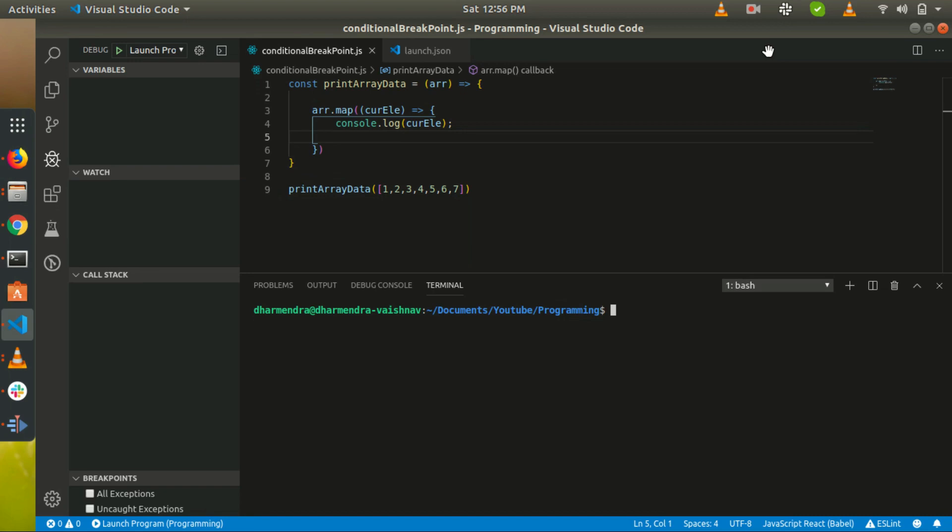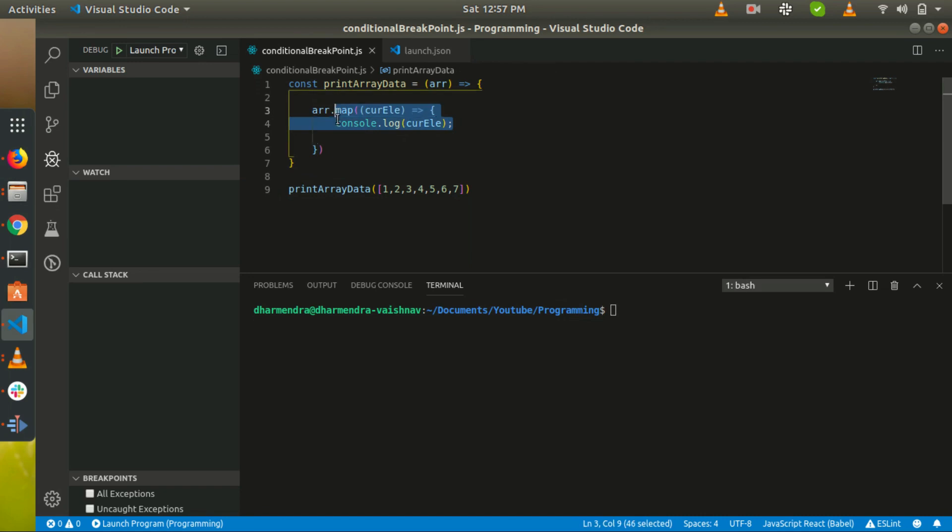By the breakpoint you can understand that we are talking about debugging. Debugging is very useful to identify the issues and to track the program executions for better understanding of the program. Here is the program for printing array from 1 to 7 and here I want to stop the program execution when the current element is equal to 4.